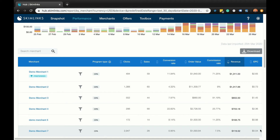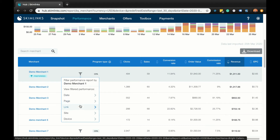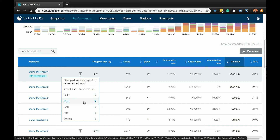If you want to break down your performance by a particular merchant, hover over the grey funnel icon next to the relevant merchant and filter your performance by date, page, link, site, device, or product. If we filter by page, for example, it will automatically take us into the performance by page report for that specific merchant.